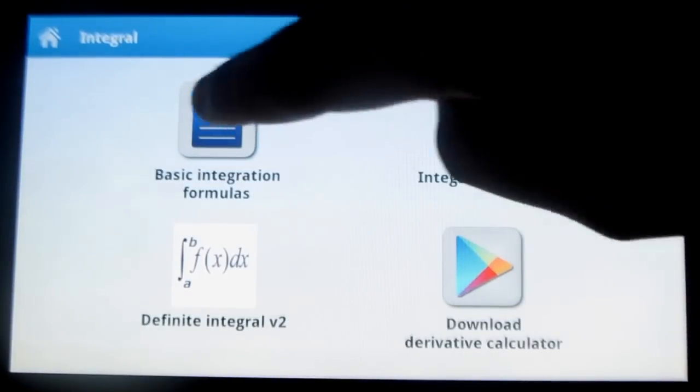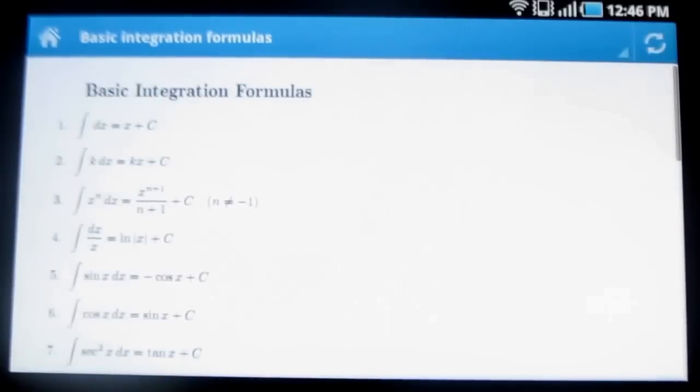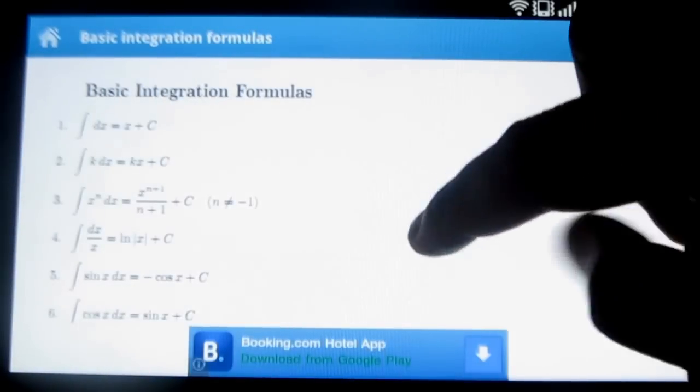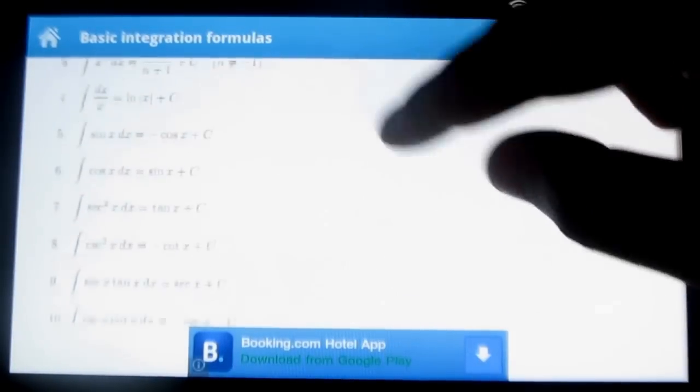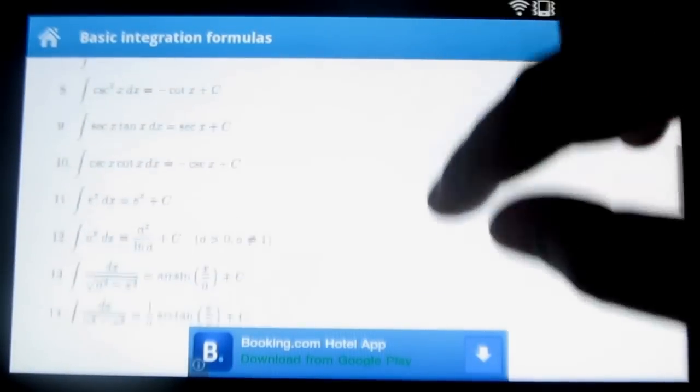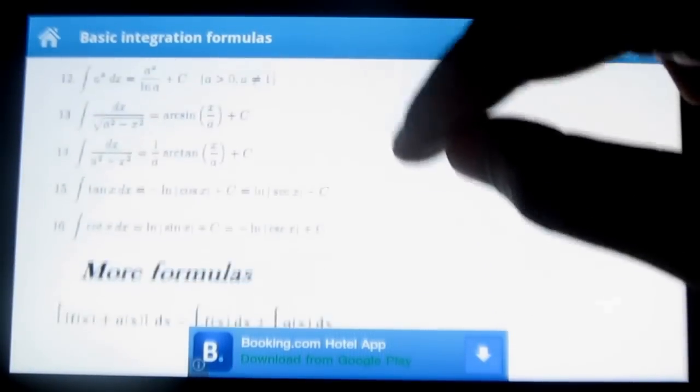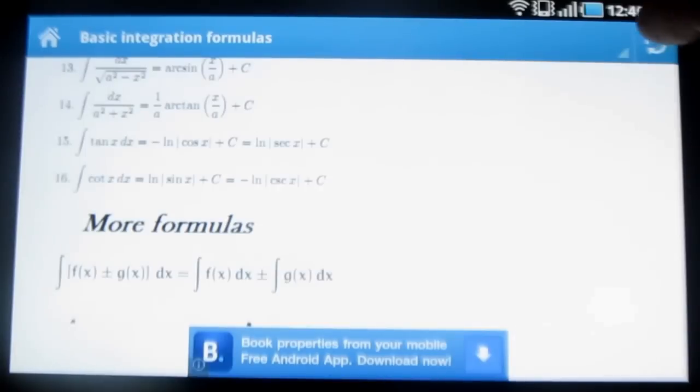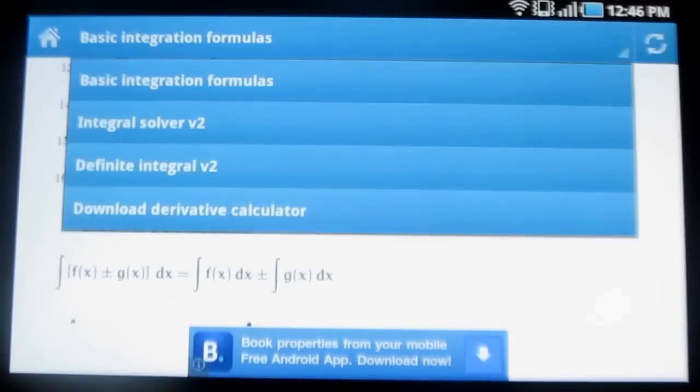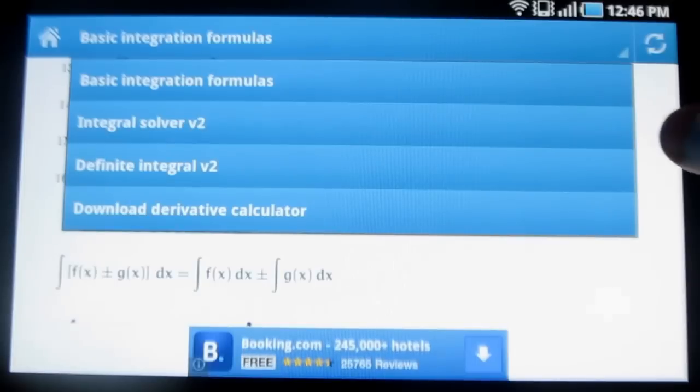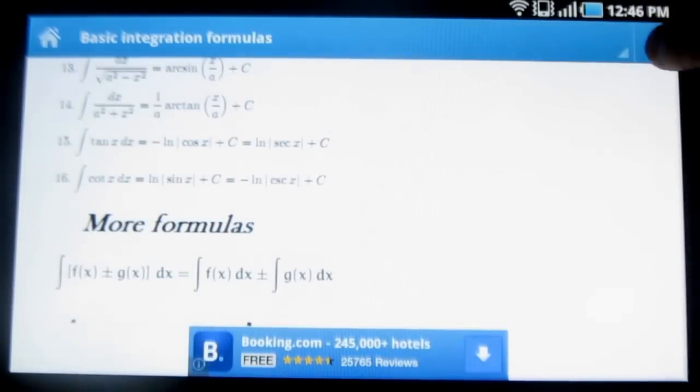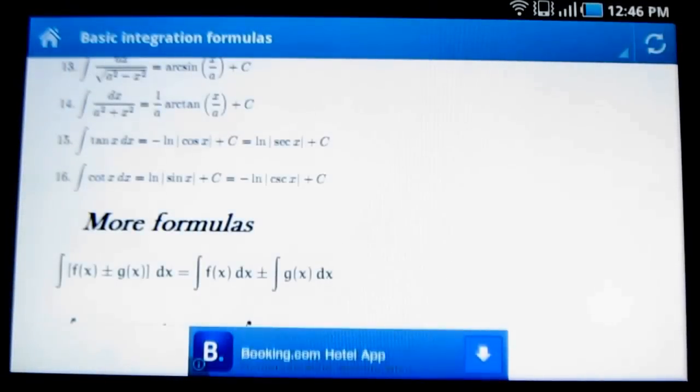Under basic integration formulas, various basic integration formulas are clearly given. You can also see the menu by tapping here and you can also refresh the page.